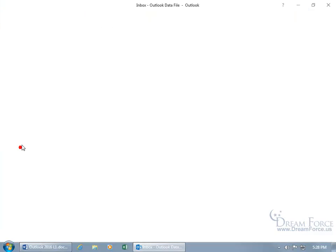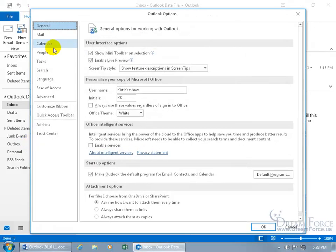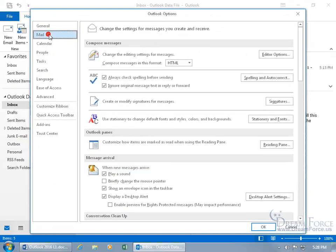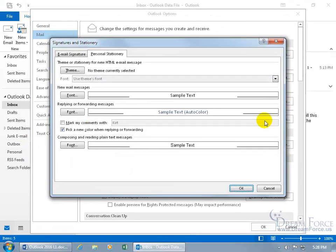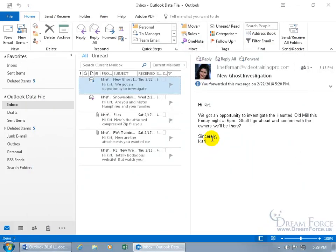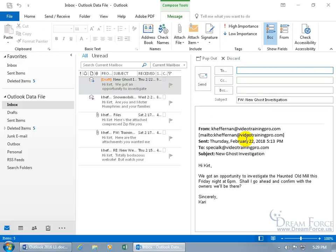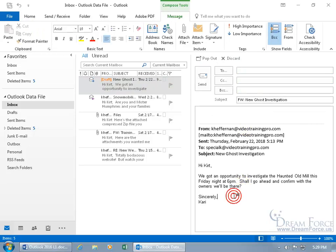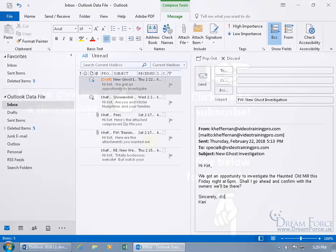Again, File, down to Options, Mail, whew, that's a lot of work, Stationary and Fonts, and then there you can see it's been unchecked here as well, so OK, OK, and then when I go ahead and click on Forward, and I just come down below the line and start typing. It doesn't preface my comments with my name.